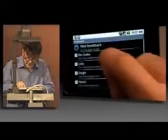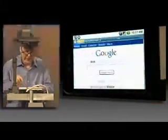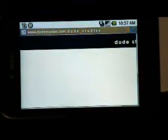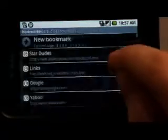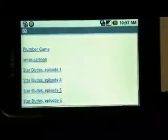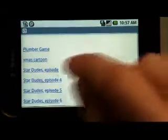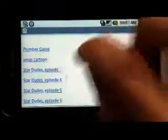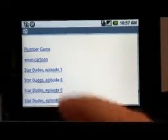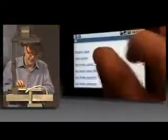I'm going to go in my bookmarks, and I've got some content bookmarked here. This is from Dude Studios. What we have here is a bunch of Stardudes episodes. I don't know if you guys have seen these, but you get to see it now. I'm going to play one of the Stardudes episodes. This is running Flash Player 10 on the Android OS, running some content from the web here from Stardudes.